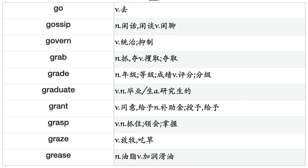Glitter, Glow, Glue, Go, Gossip, Govern, Grab, Grade, Graduate, Grant